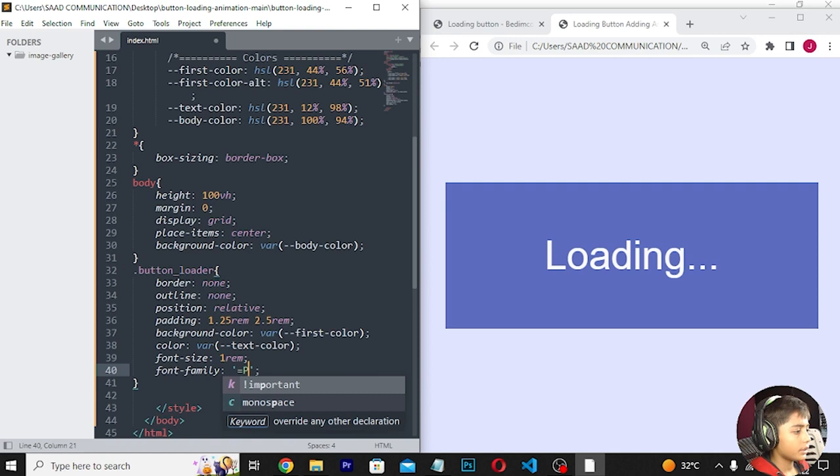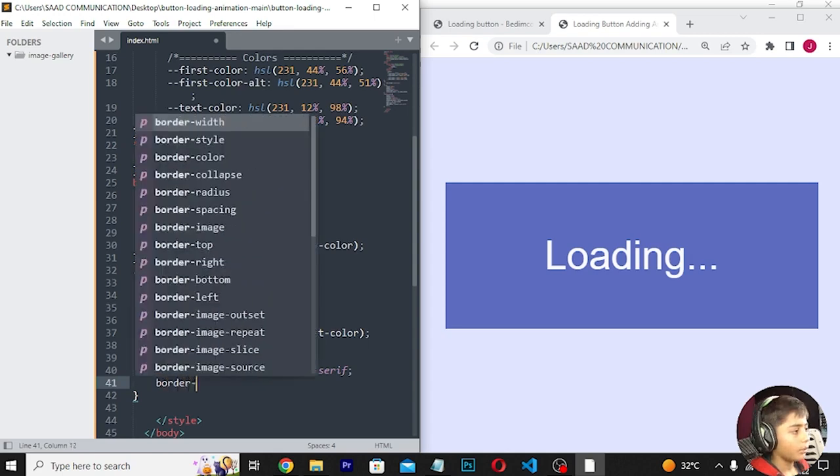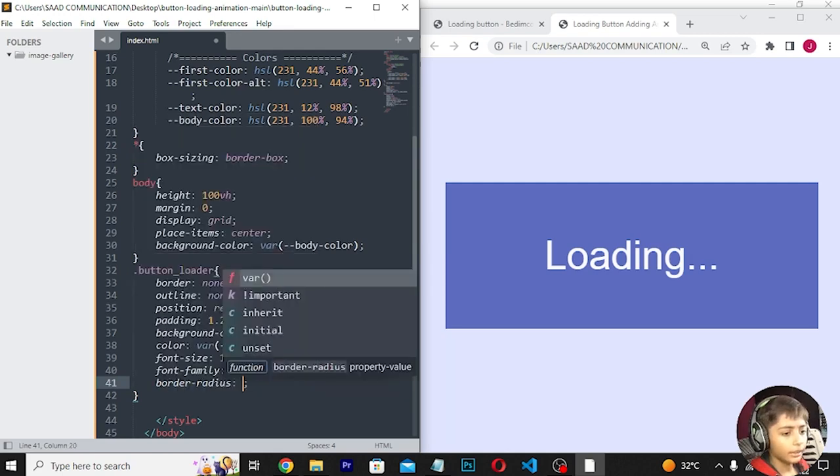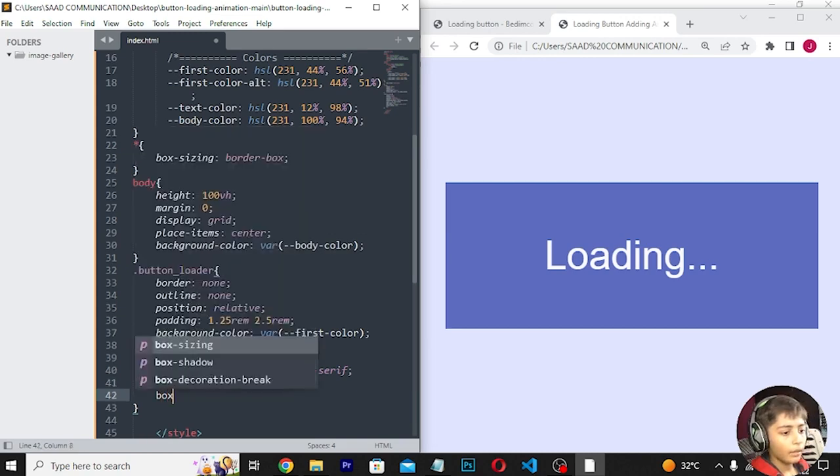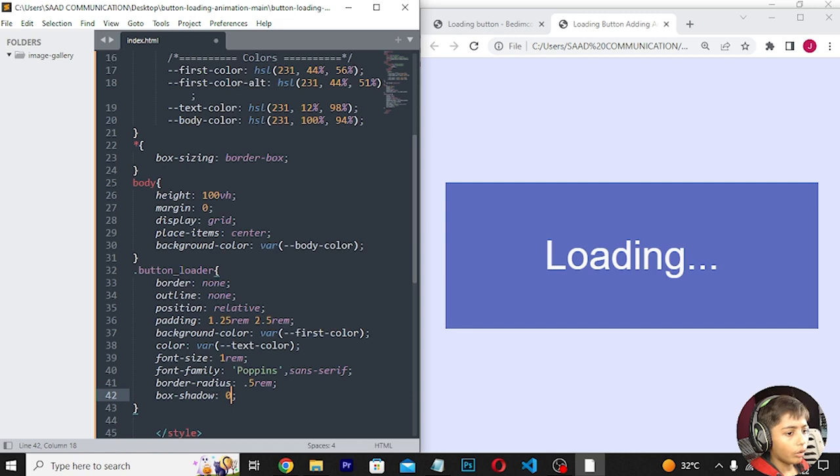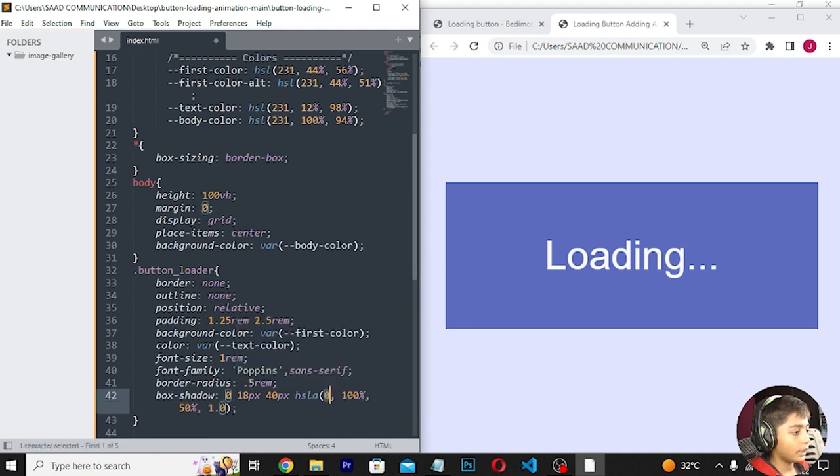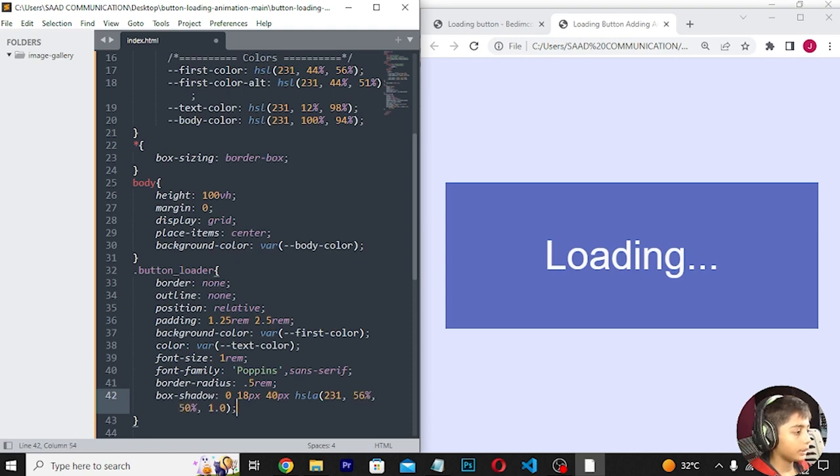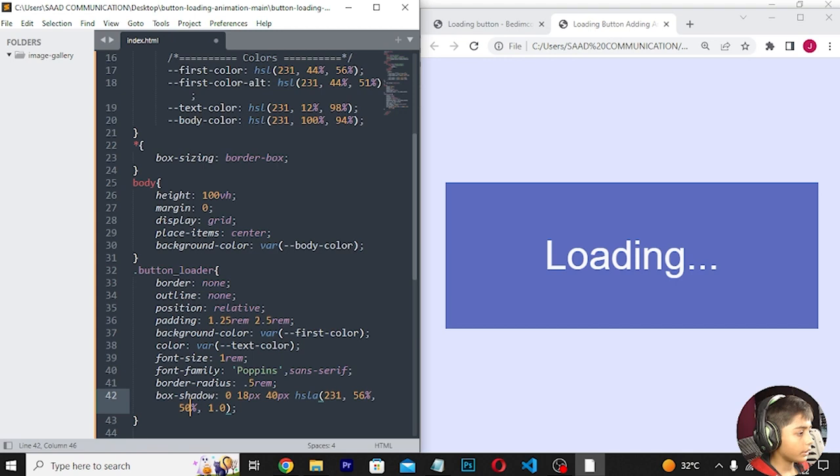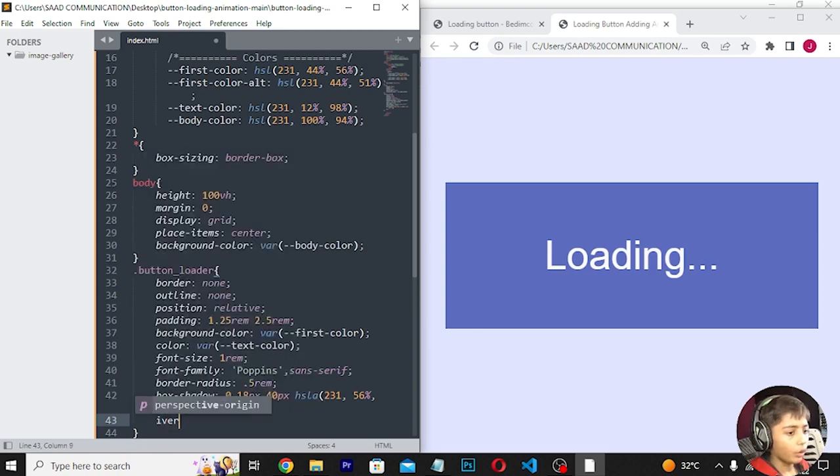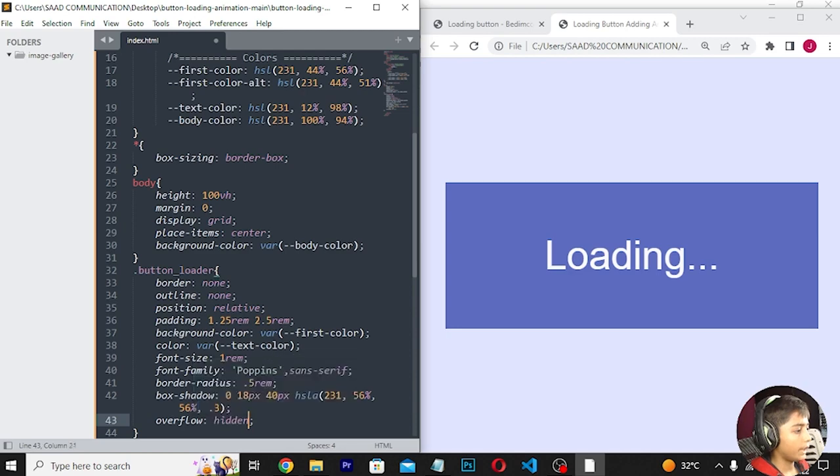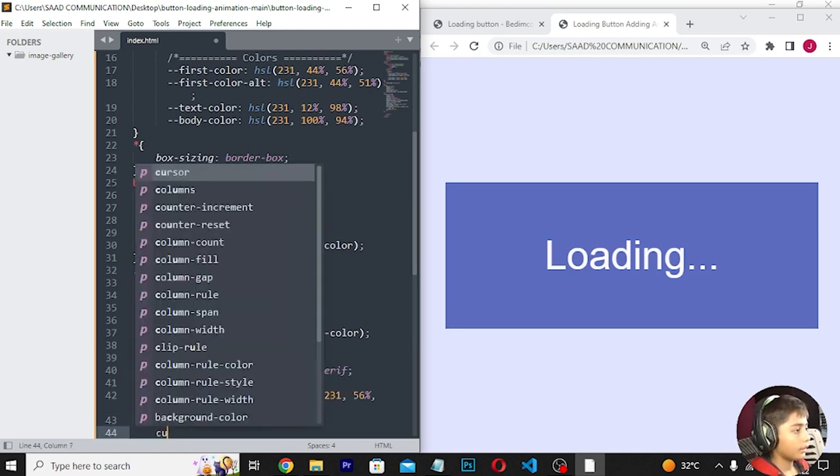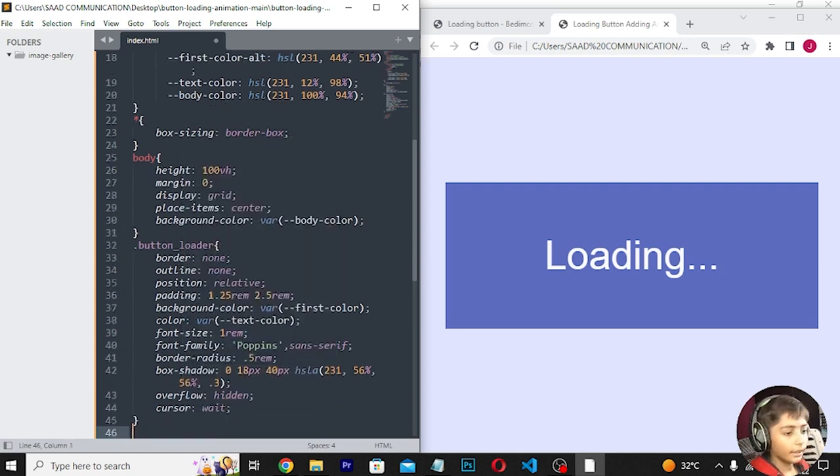Continuing with the button styling: border-radius 0.5rem, box-shadow with values 0 18px 40px and RGBA with 56% opacity, overflow hidden, and cursor pointer.